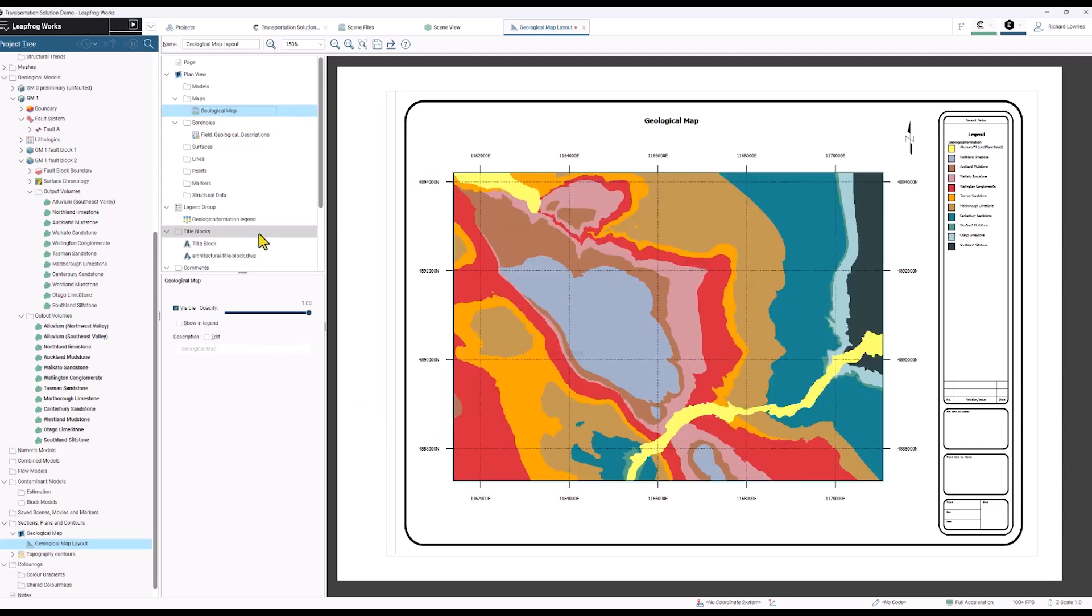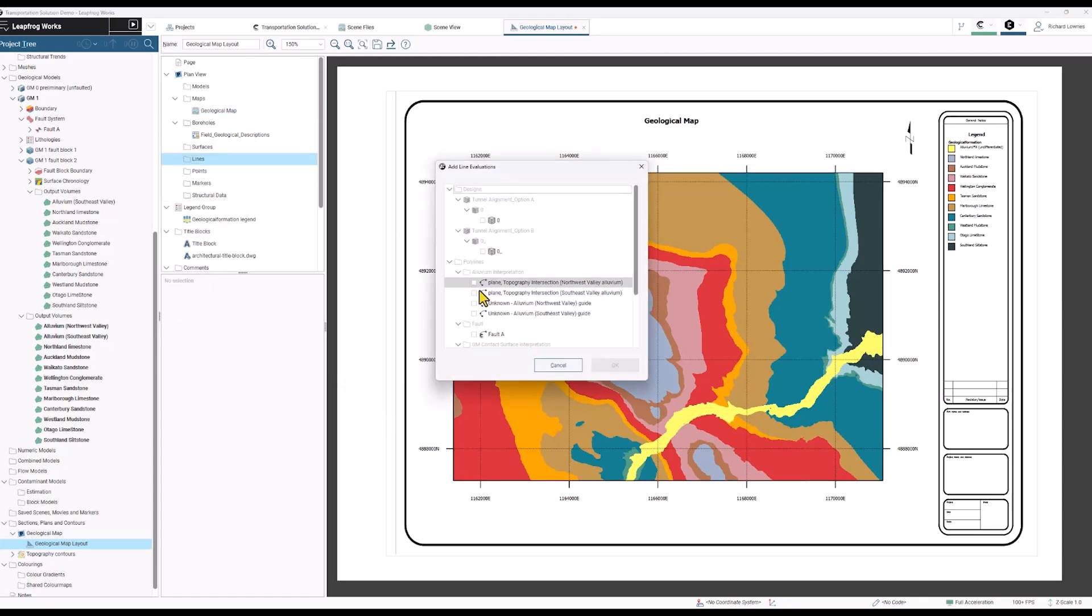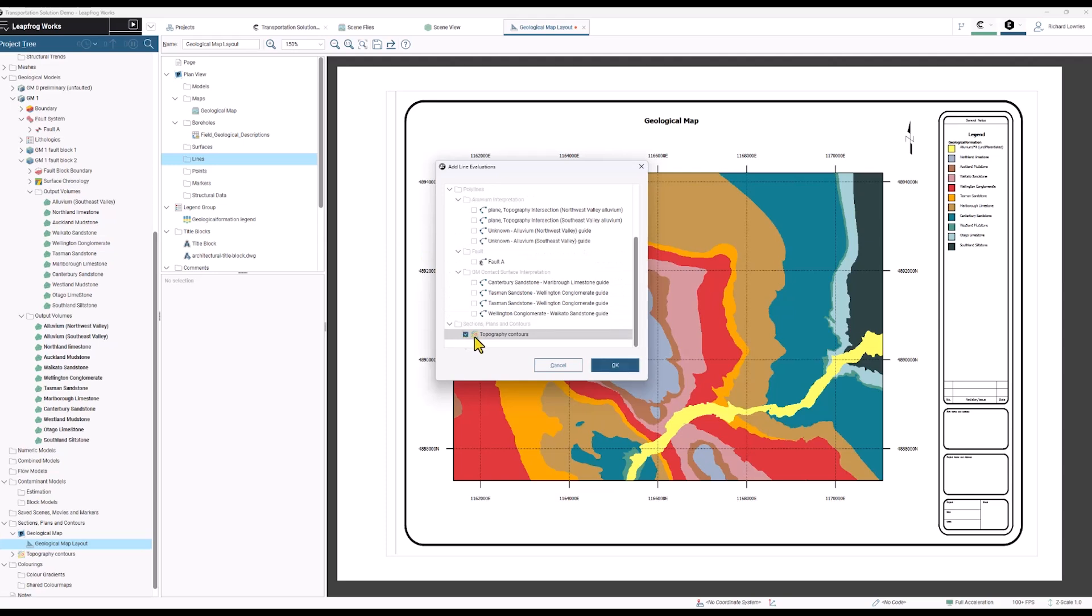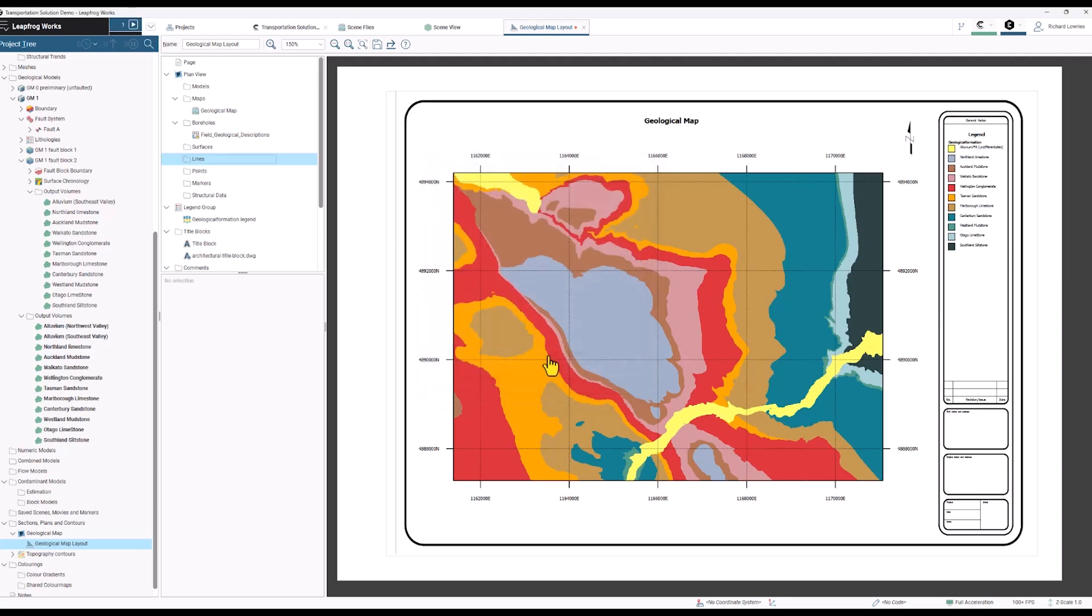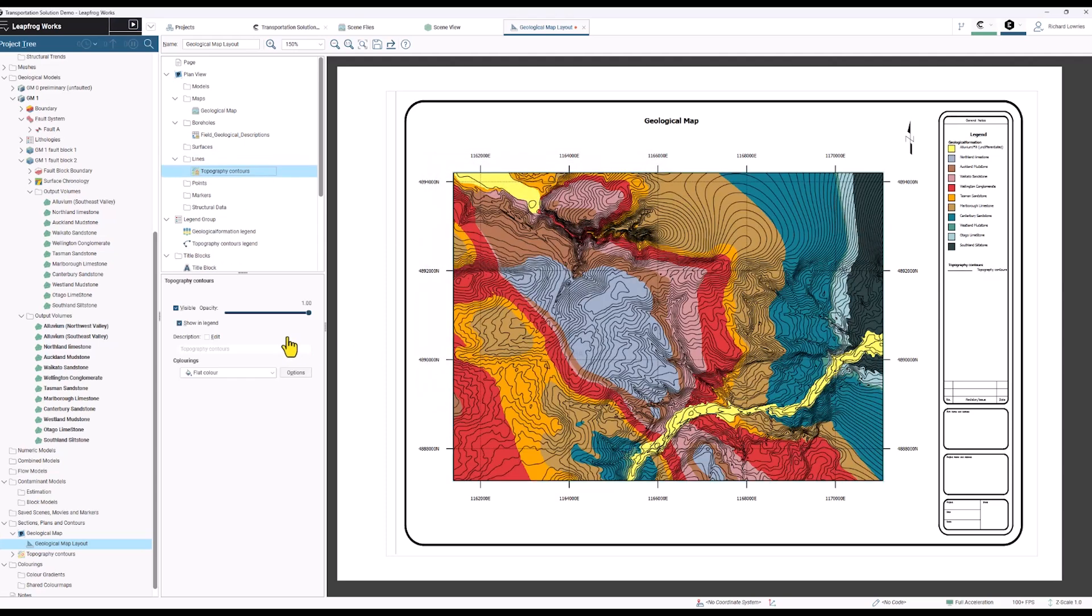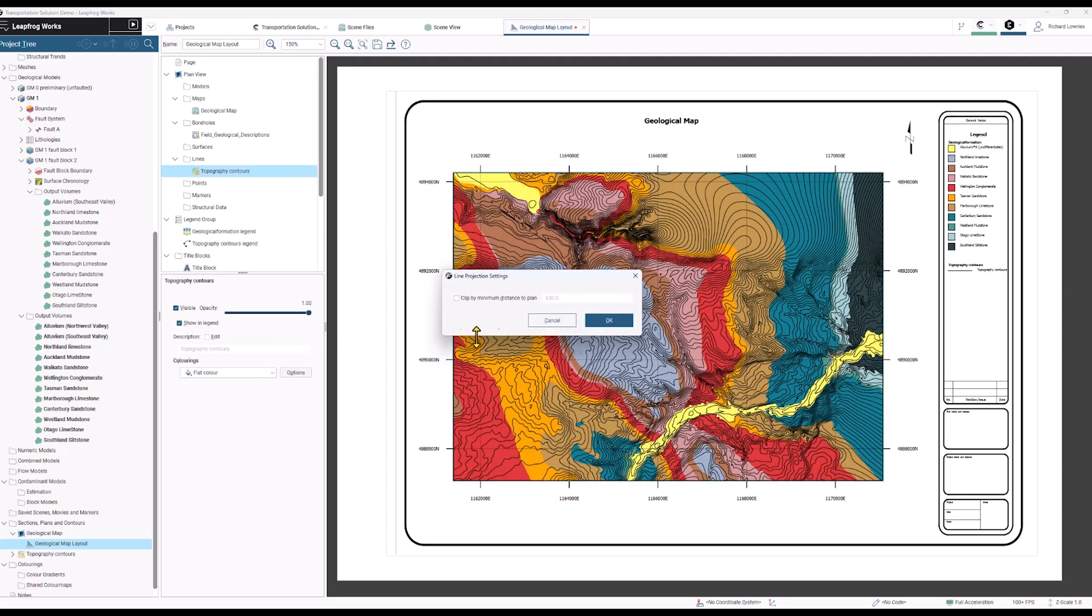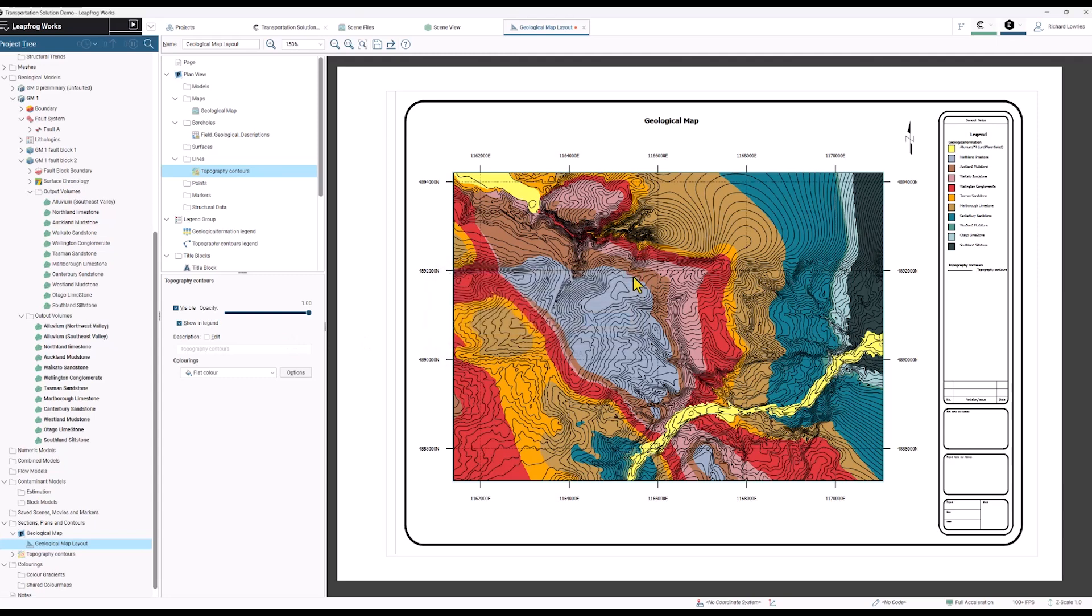If I wanted to I could also add in some contour lines. You can click OK and we can see that that has added those contour lines onto the map.